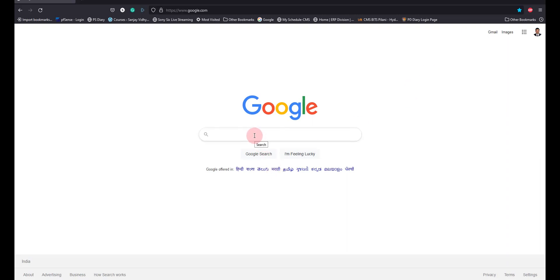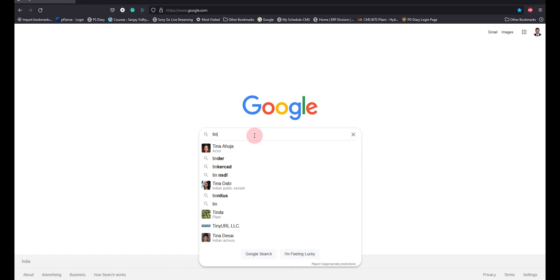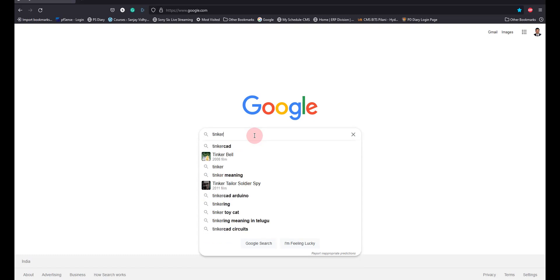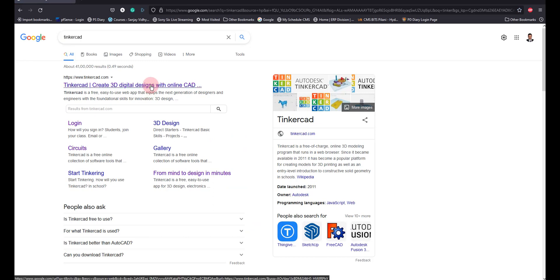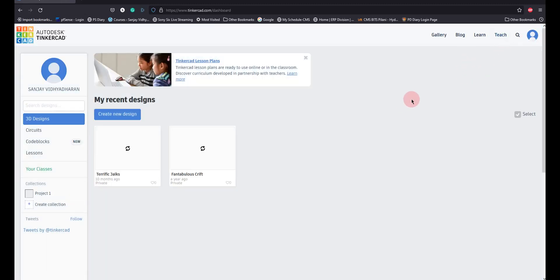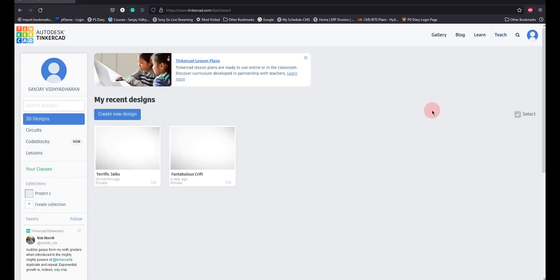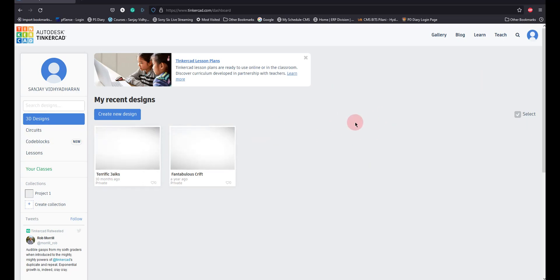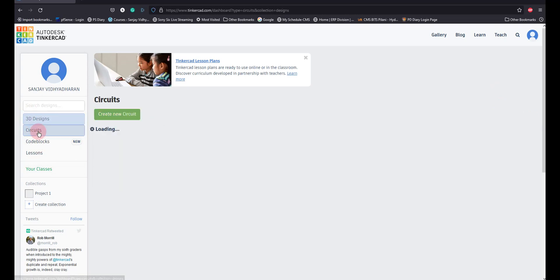Let me introduce you to Tinkercad — this is a useful software to help you understand concepts. You go to tinkercad.com and create an account using your university email ID. It will ask for some details initially. I have already created an account so I am straight away logging in. It is a free software, so you can just provide your details and login. Then go to Circuits.